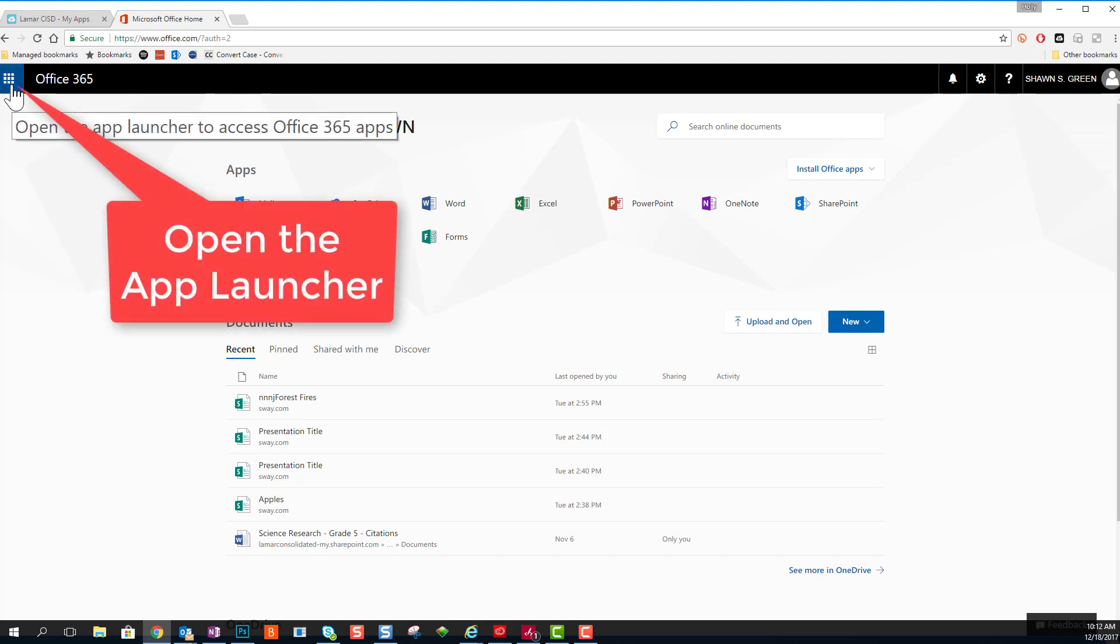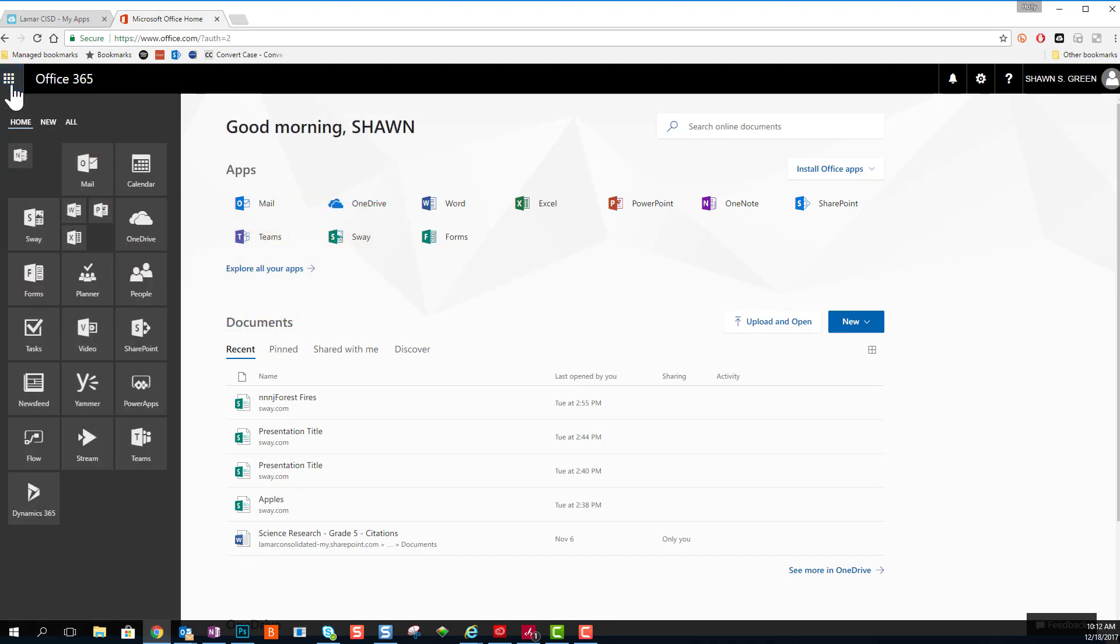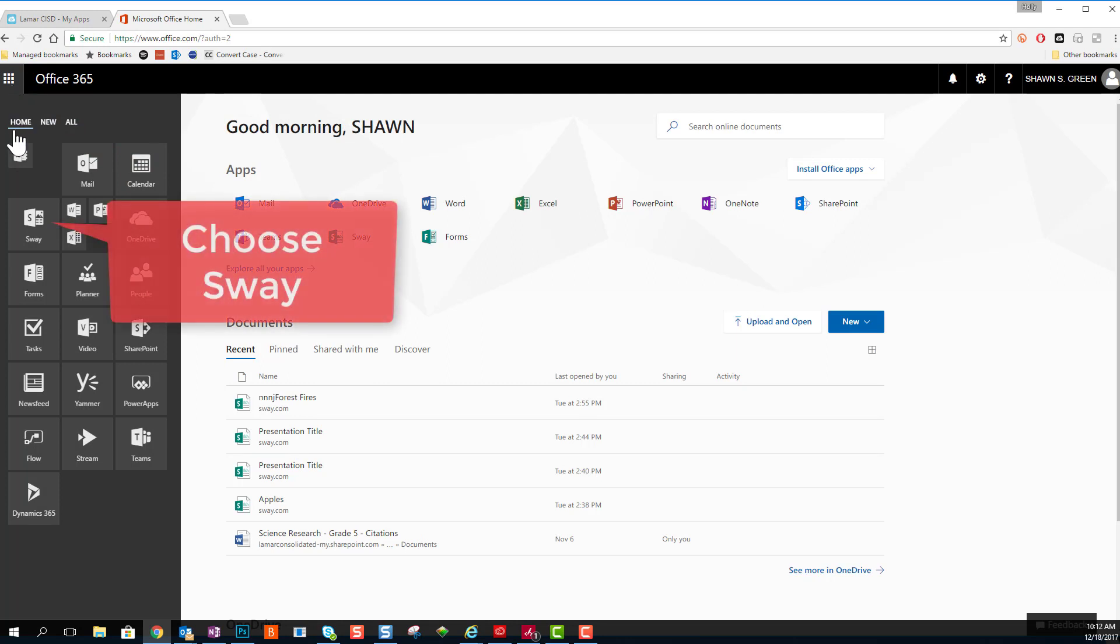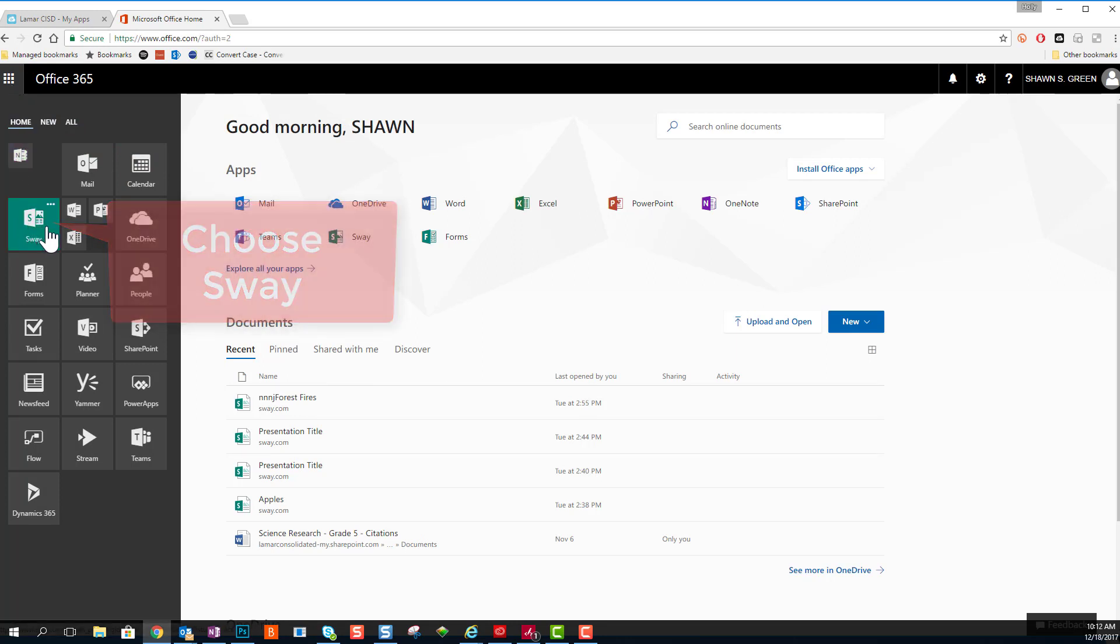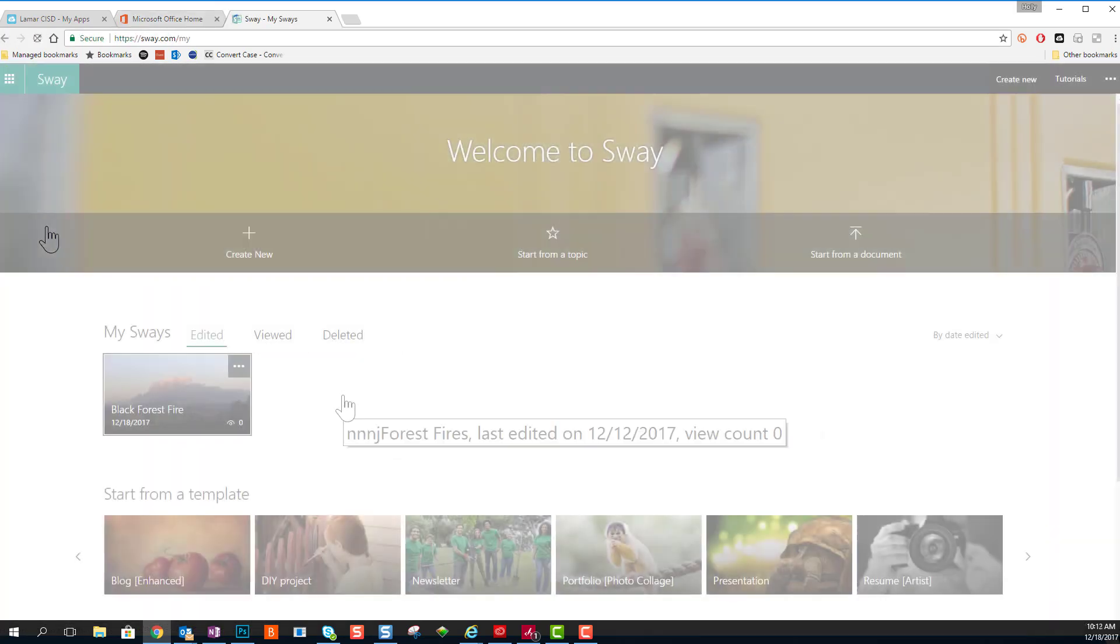You're going to start by clicking the app launcher in the top left-hand corner and choose Sway. Once Sway opens, it's opening a brand new tab, so you can go back to Office 365 at any time.